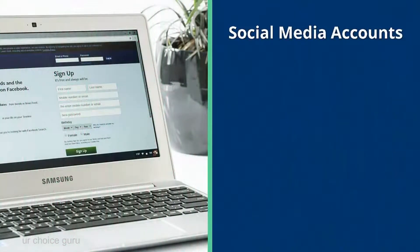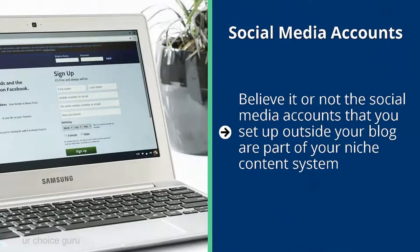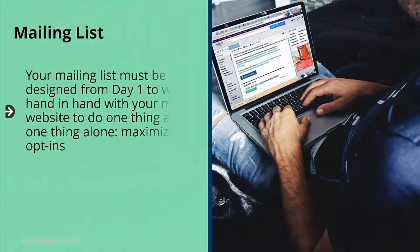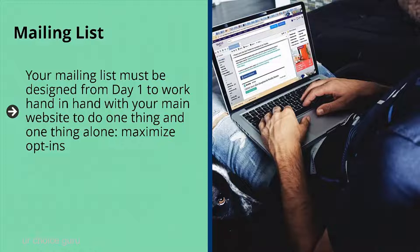Social media accounts are part of your niche content system — they are for distributing your blog or website content on different platforms. Each of these accounts must reflect your brand's graphics so there's no major disconnect between the social media sharing and what users see when they click through. Your mailing list must be designed from day one to work hand in hand with your main website to do one thing: maximize opt-ins. It must be designed from the ground up to attract as many signups as possible.